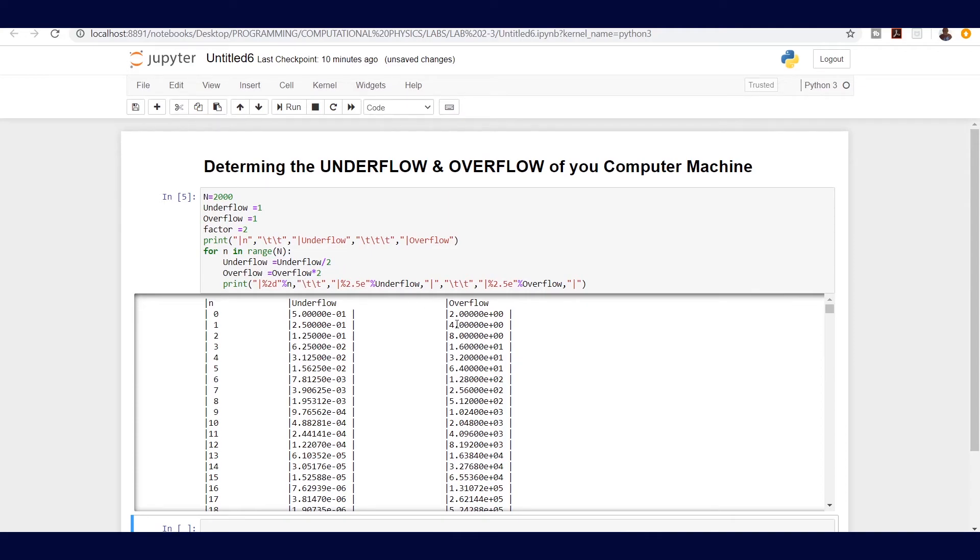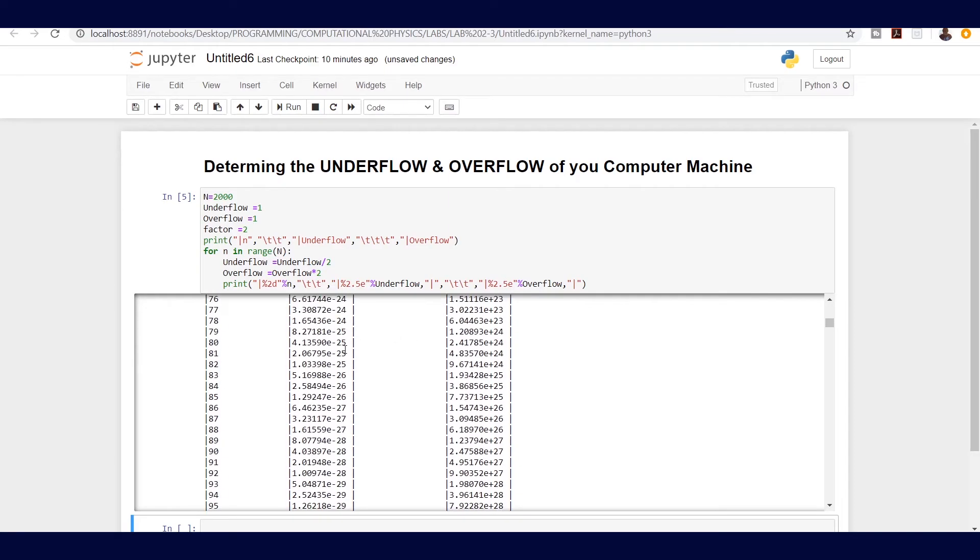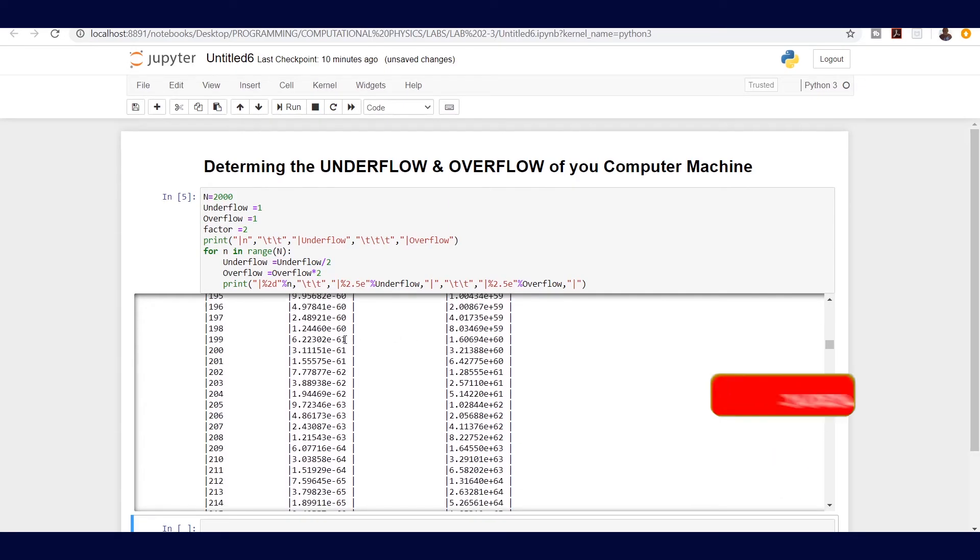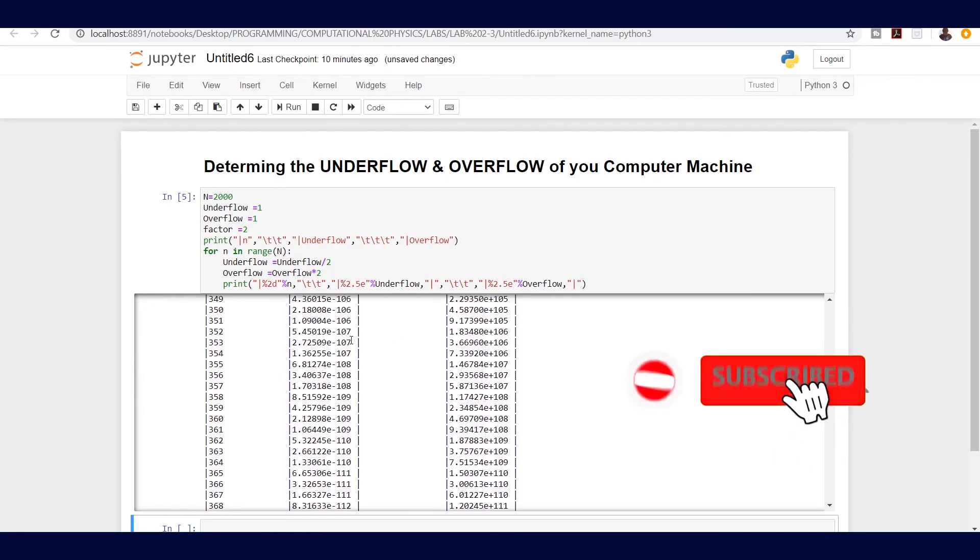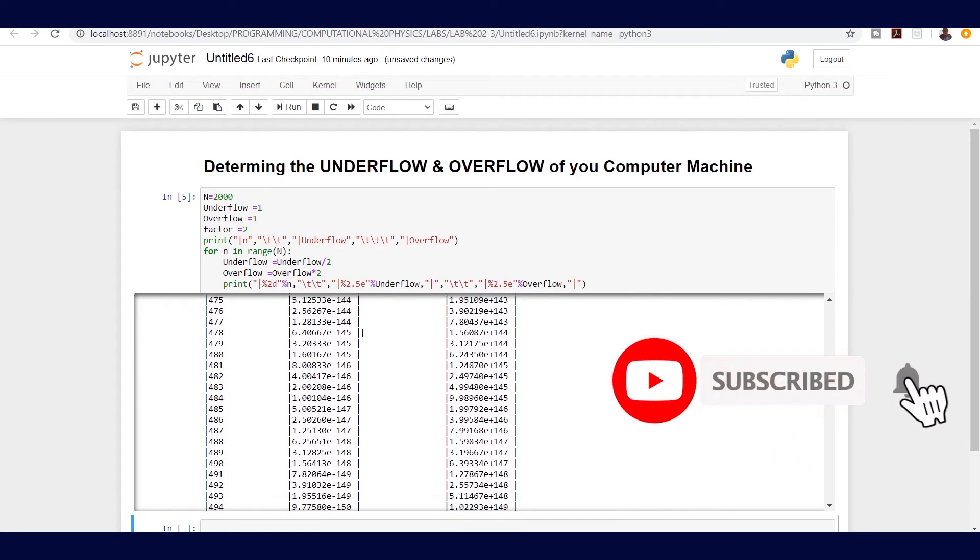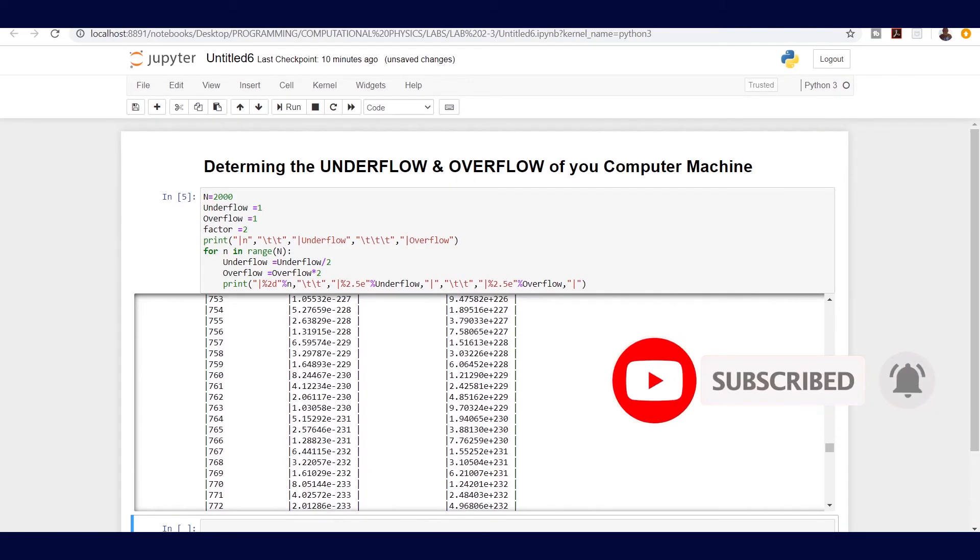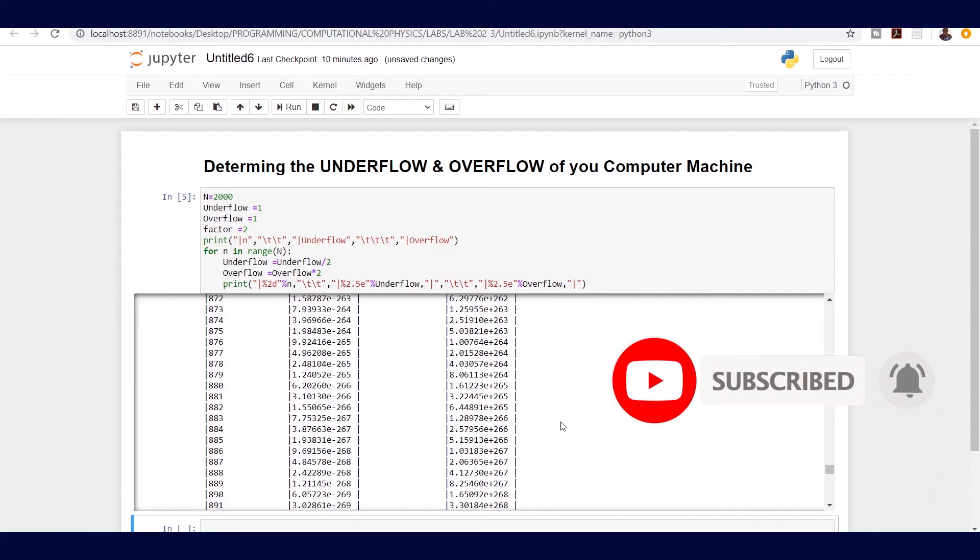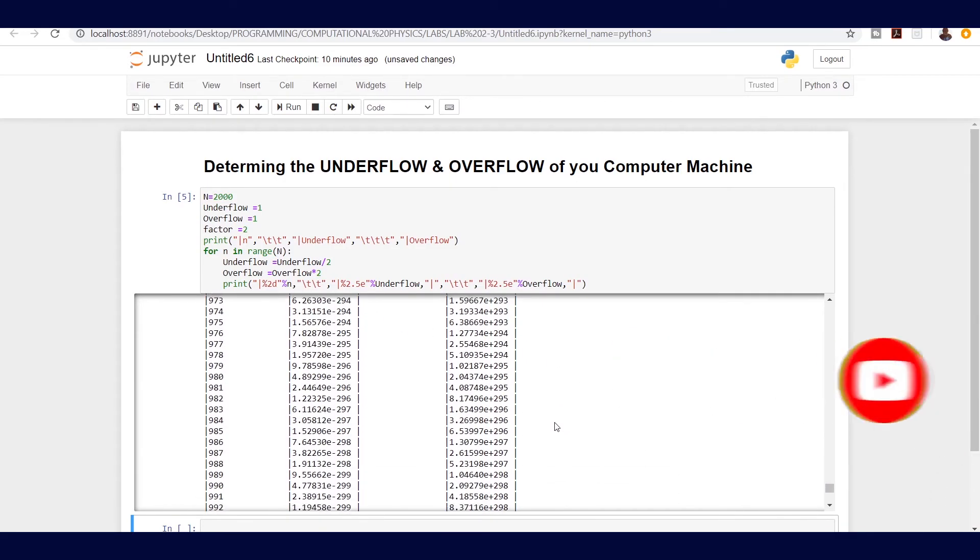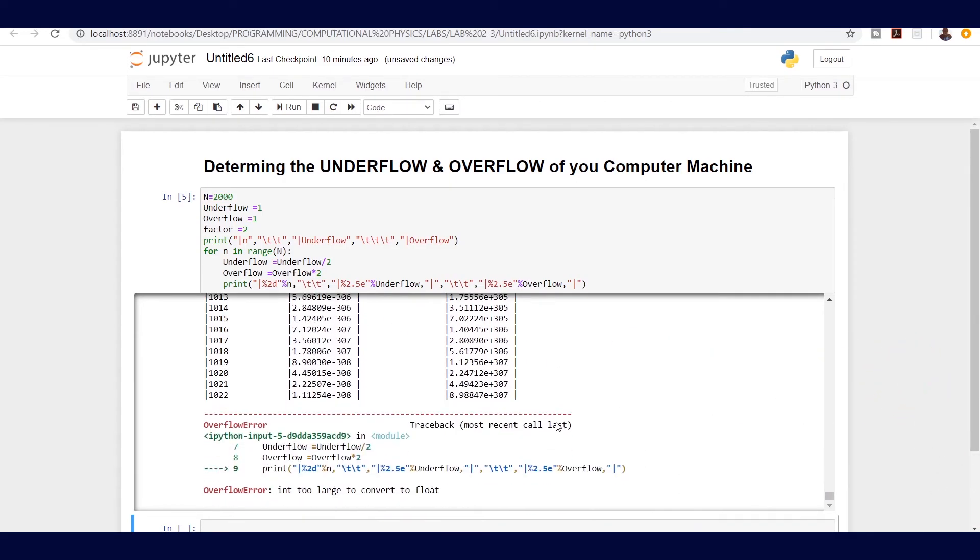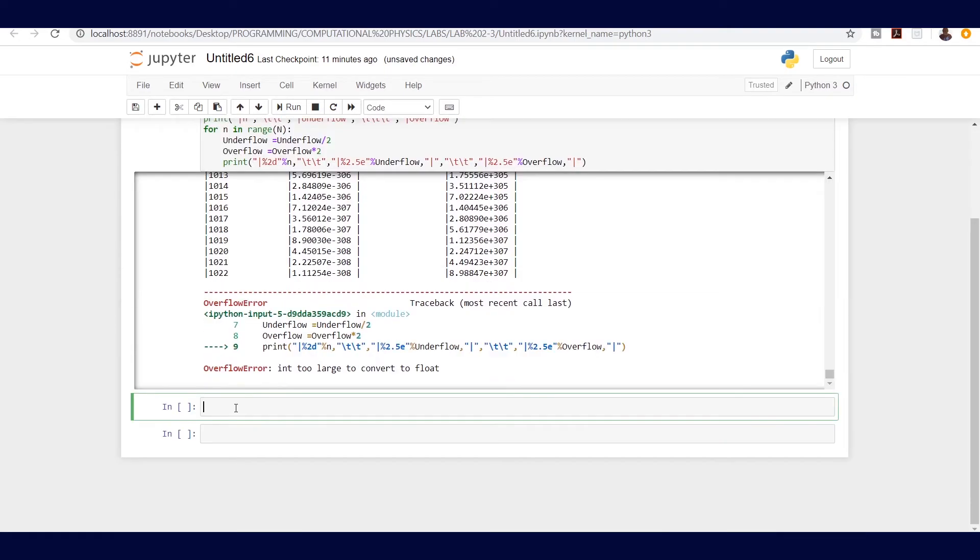As we move further dividing and multiplying, the computer reaches a certain point that it cannot digest the numbers and then it returns an overflow and underflow error.